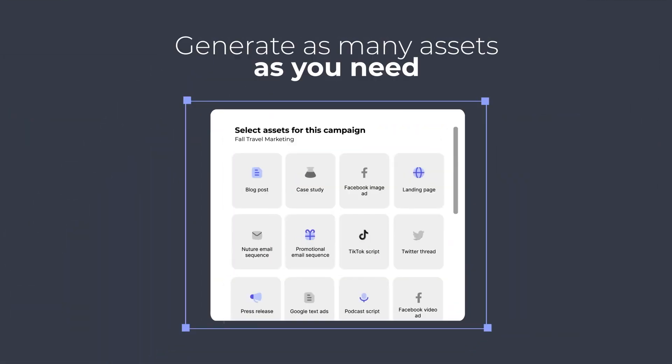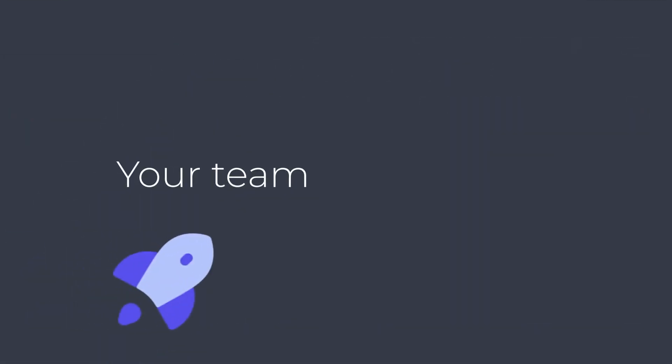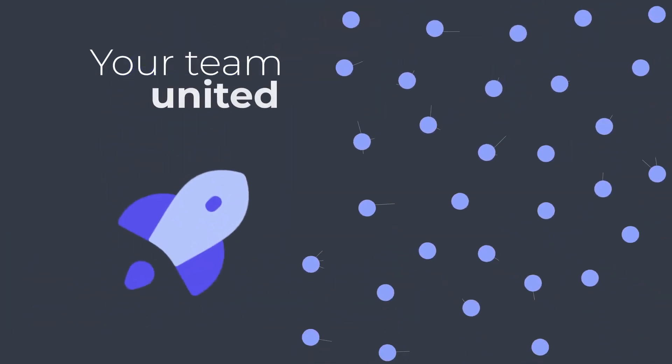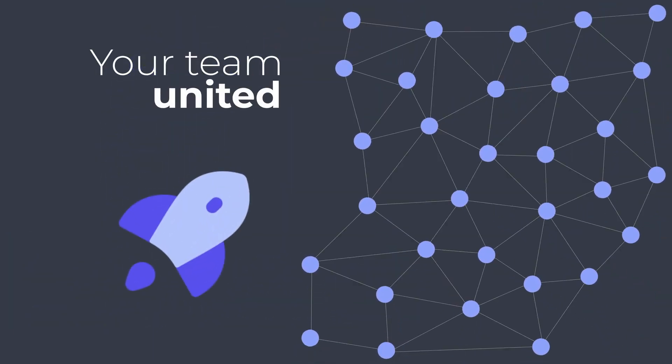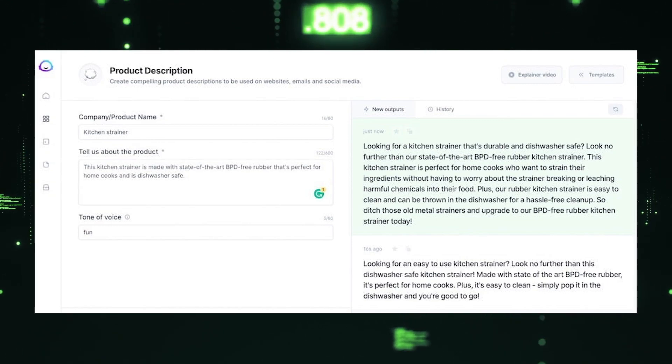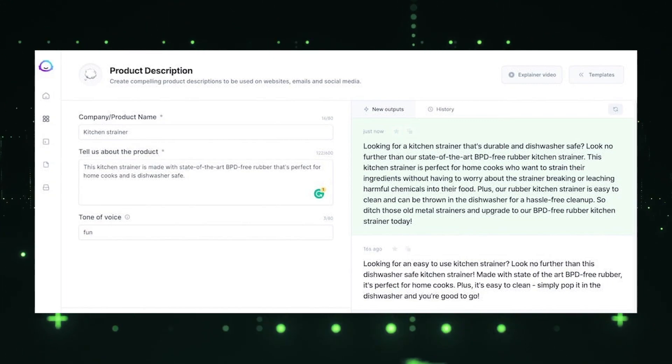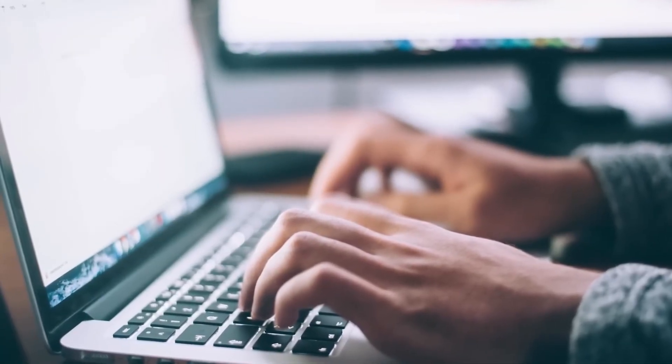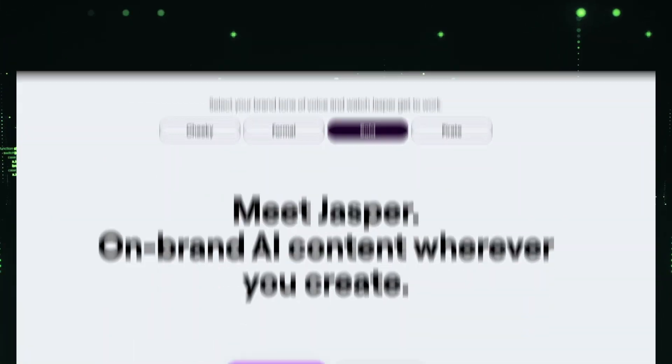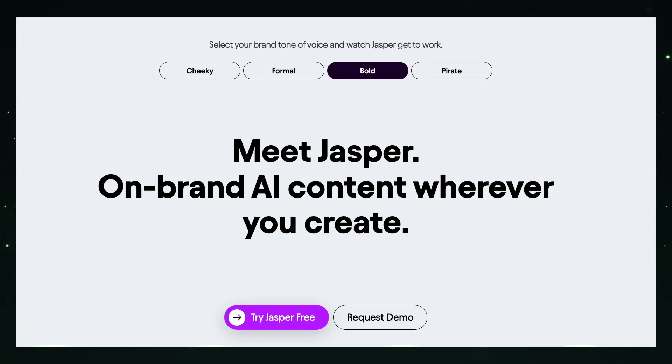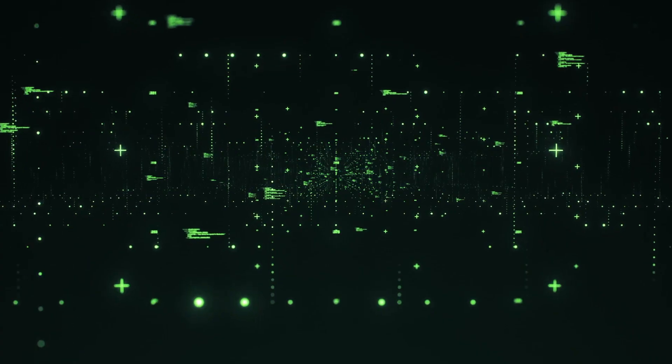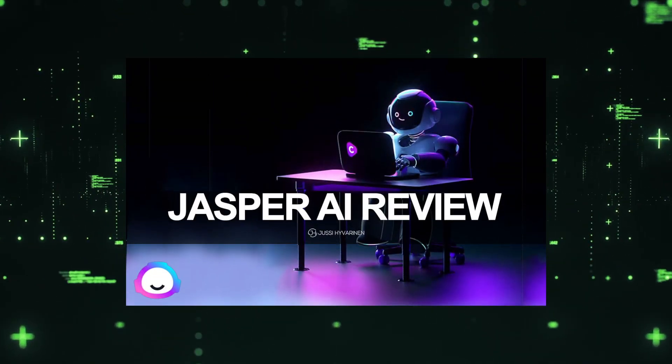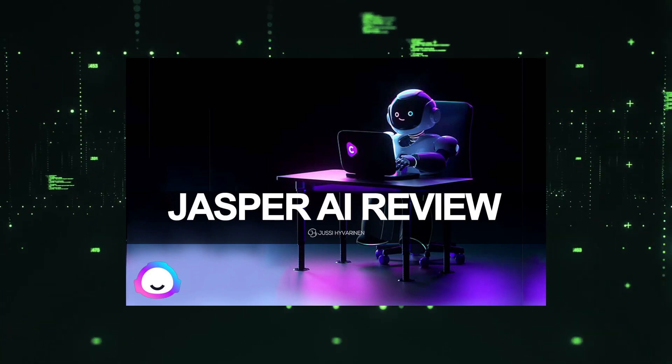Whether you're a student, professional, or creative writer, Jasper is a valuable tool for refining your written content and ensuring its clarity and impact. Jasper's adaptable nature allows it to learn your writing style over time, providing personalized suggestions and enhancing your overall writing experience. By leveraging Jasper's intelligent capabilities, you can confidently produce high-quality and engaging text, unlocking your full writing potential.